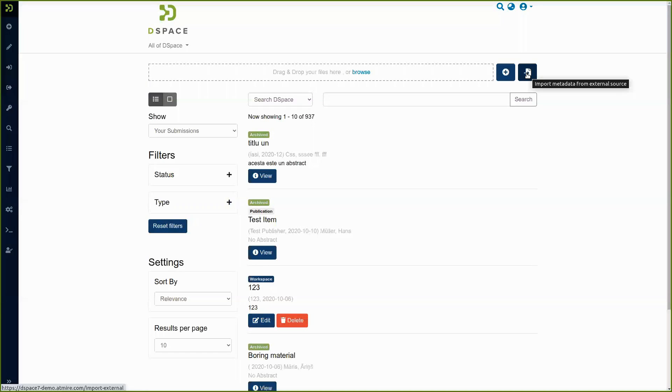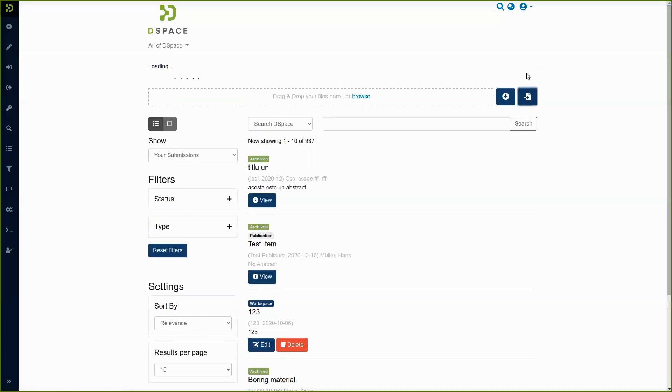Now we proceed with a live demo of this functionality. We click on this button import metadata on the top right of the screen.